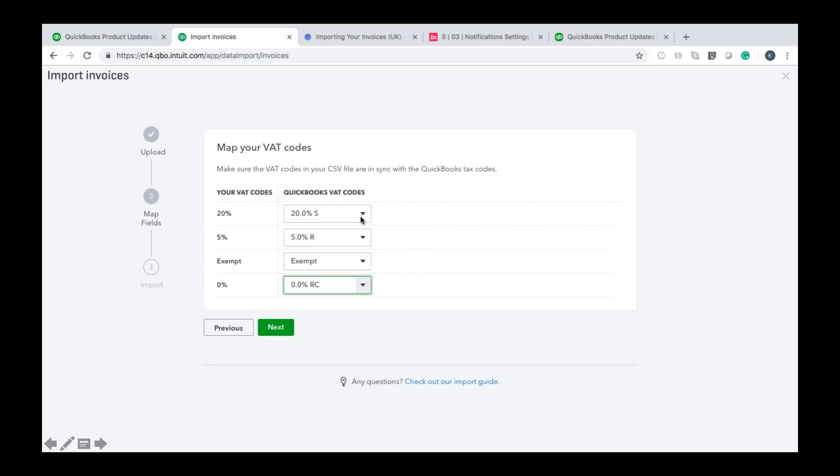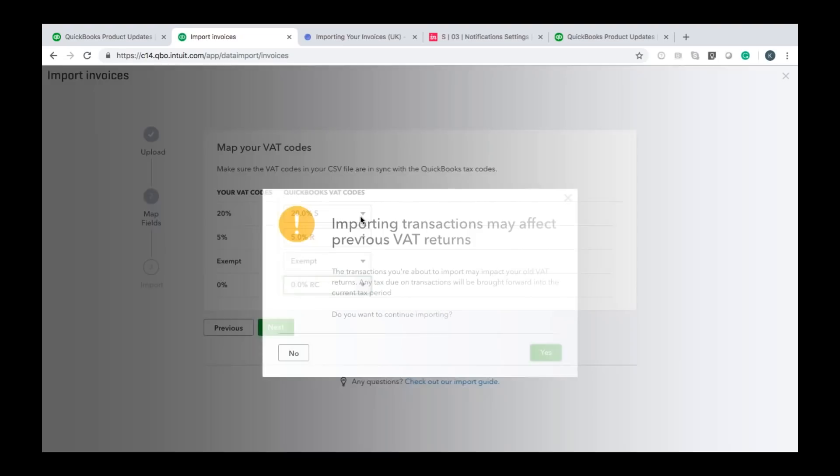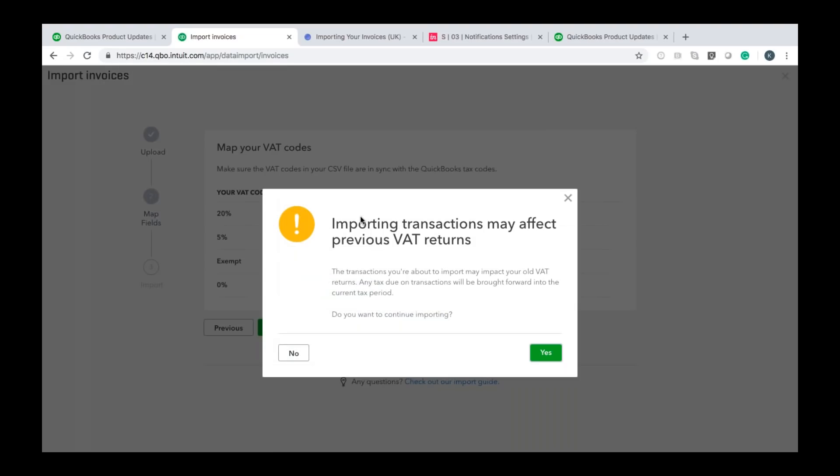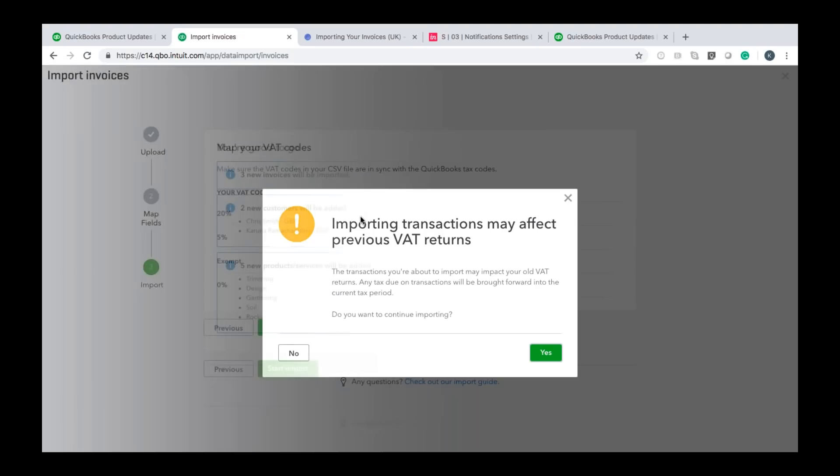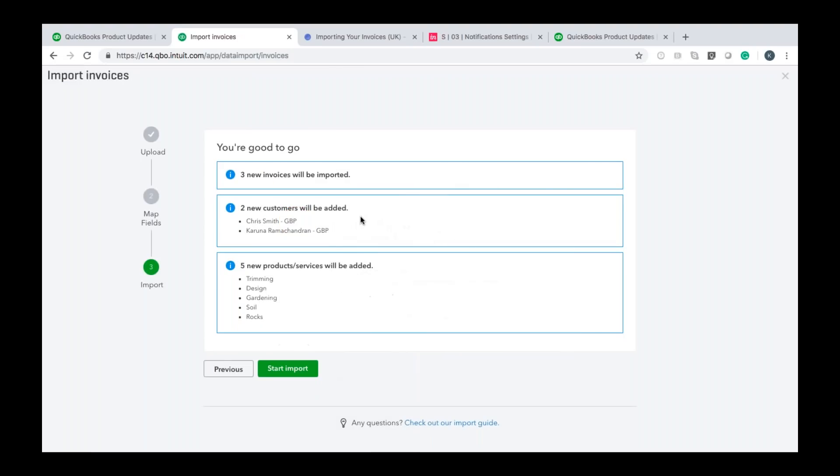Once you've done that click next and then before you go any further QuickBooks is just going to highlight that importing any transactions may affect previous VAT returns as long as you're comfortable with that click yes and then it's going to summarize what it's going to do before you actually import it.